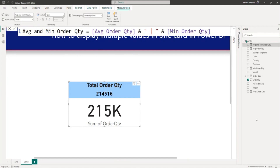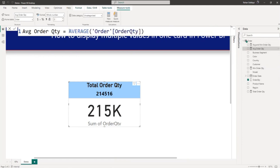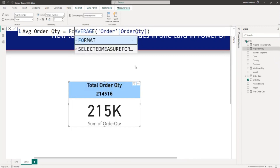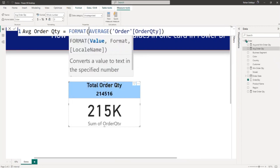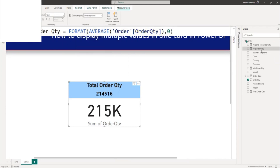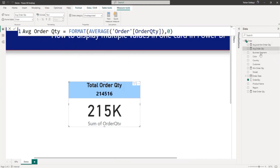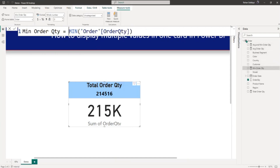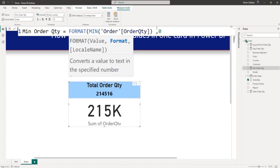One thing we forgot: in the average quantity we will use the FORMAT function. We don't want decimal places, so I'll use FORMAT with zero for no decimal place. For the minimum value I will use the same FORMAT function with zero decimal places.